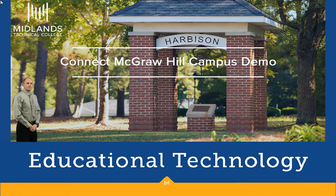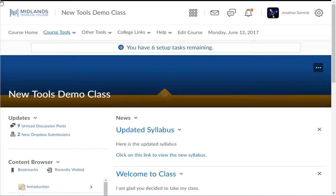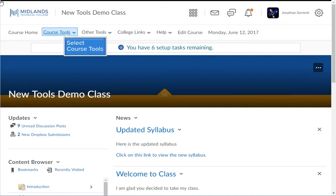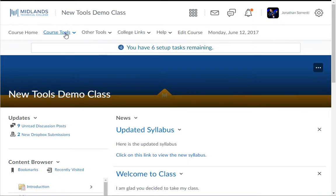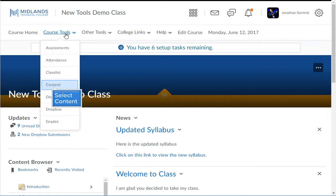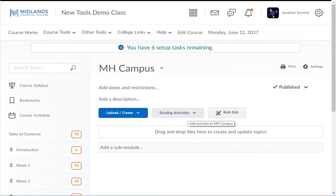First, log in to your D2L Brightspace account and go into your course. On the course navigation bar, click on the course tools drop-down menu, then choose the content option. Create a new module or go into the module of content where you want to place your MH Campus link.